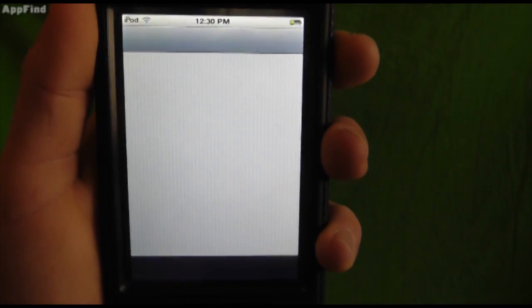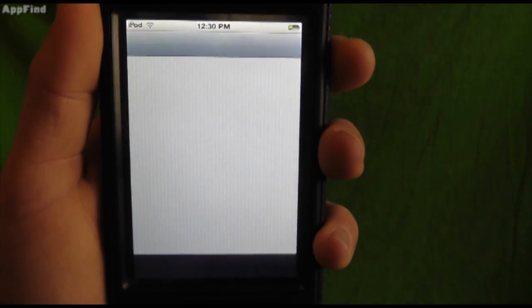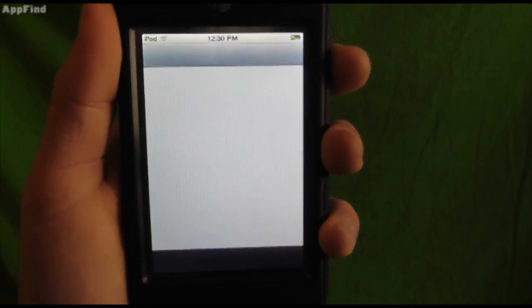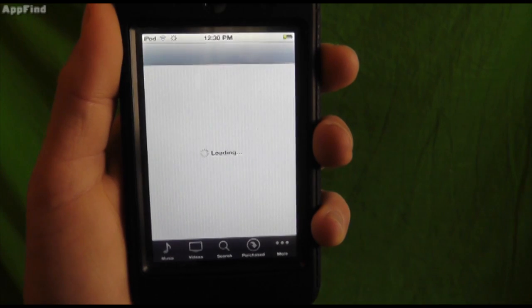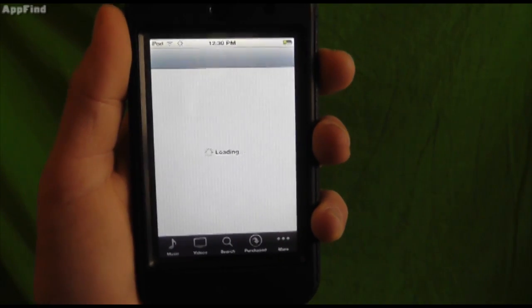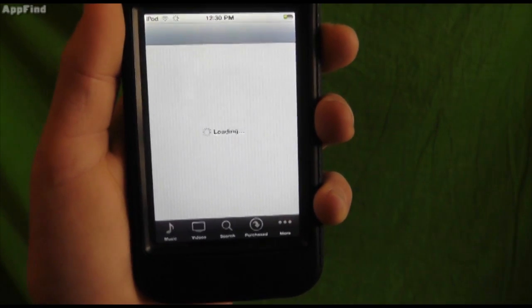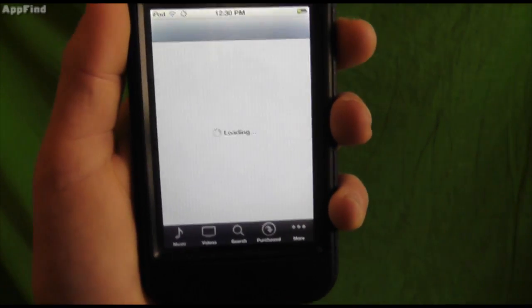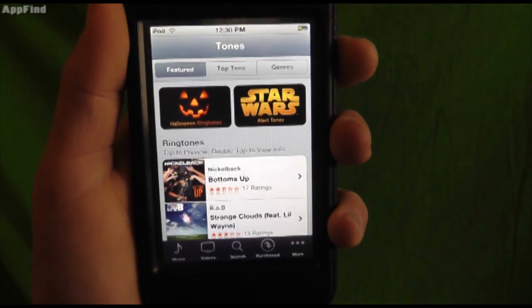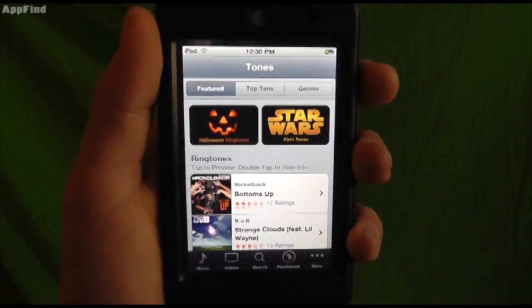You click there and you'll be brought right to the ringtone store in the iTunes store. Check this out you can buy ringtones. They're mostly 30 second ringtones available for $1.29 each.